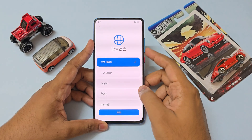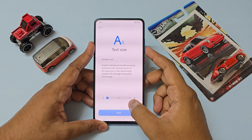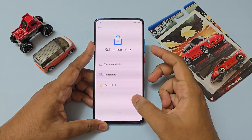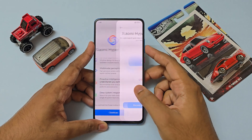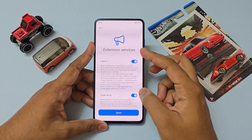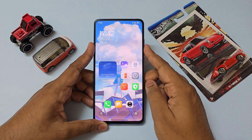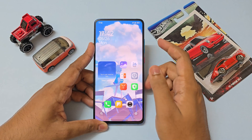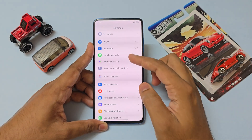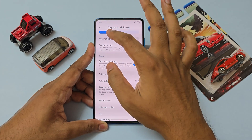Approximately a minute later the phone is back up. Select English, tap Next, and go through the setup quickly. Set up accounts later on. Agree to Xiaomi Hyper AI, skip it. The HyperOS setup actually looks quite good. That's it — hit Continue.